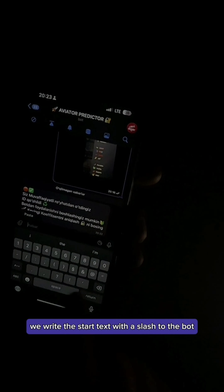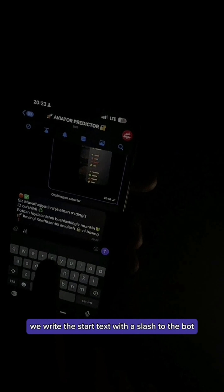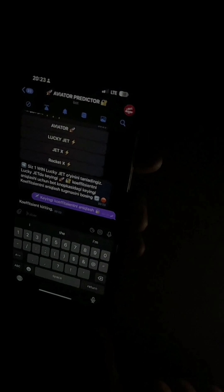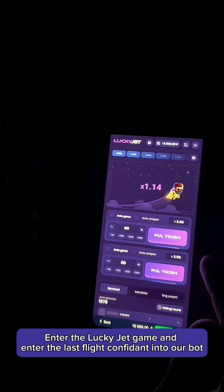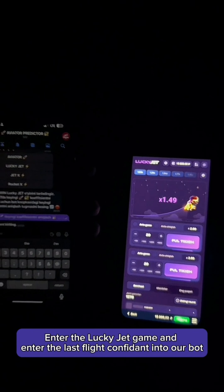As you can see, we received a message from the bot. We write the start text with a slash to the bot, select the LekhaJet game, and click Last Flight to enter the LekhaJet game. We enter the last flight and confirm to the bot.